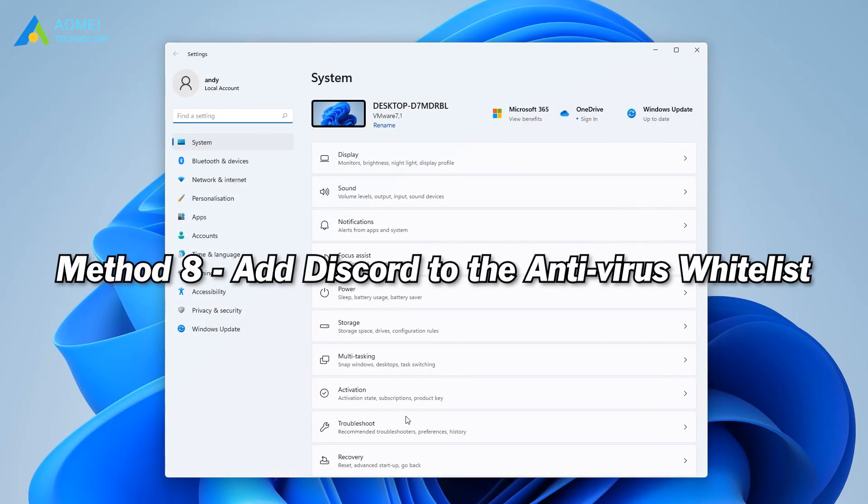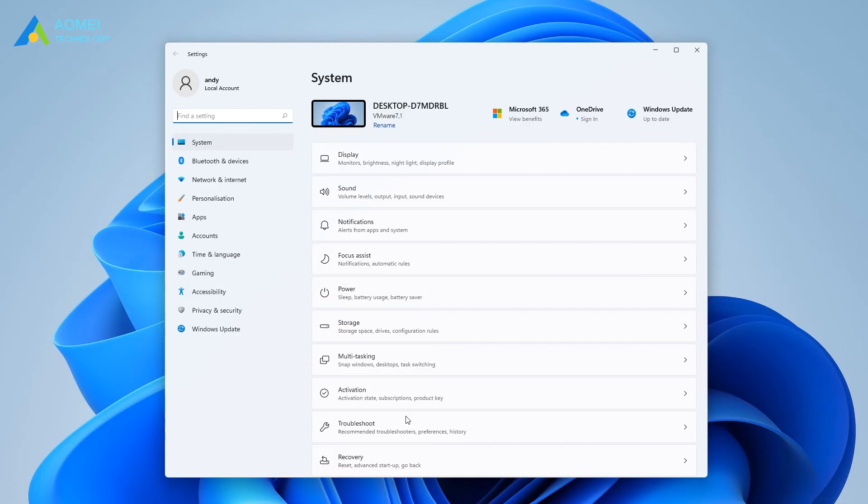Method 8: add Discord to the antivirus whitelist. Antivirus software or Windows Firewall will mark Discord overlay as suspicious and doesn't allow it to run.